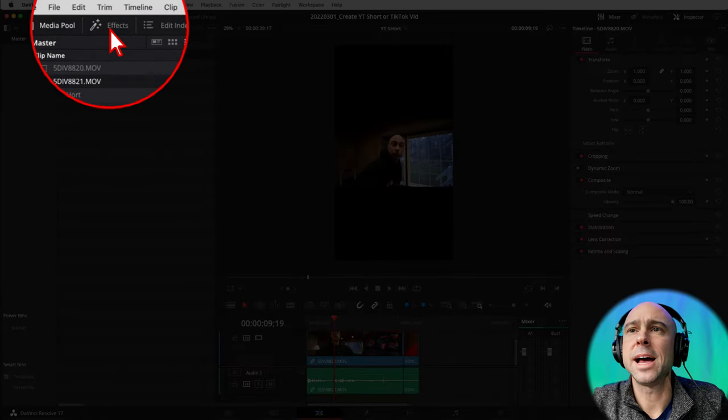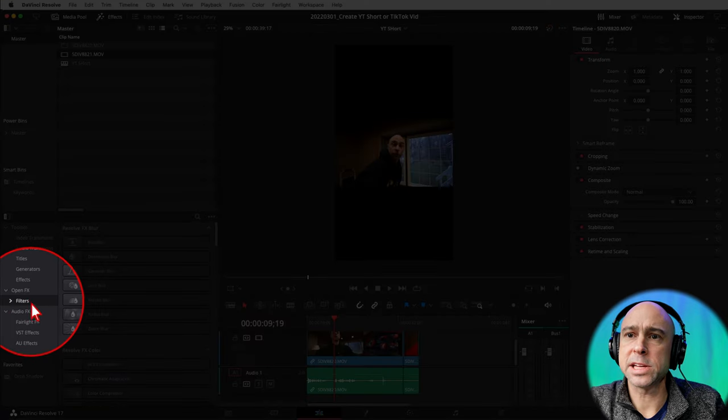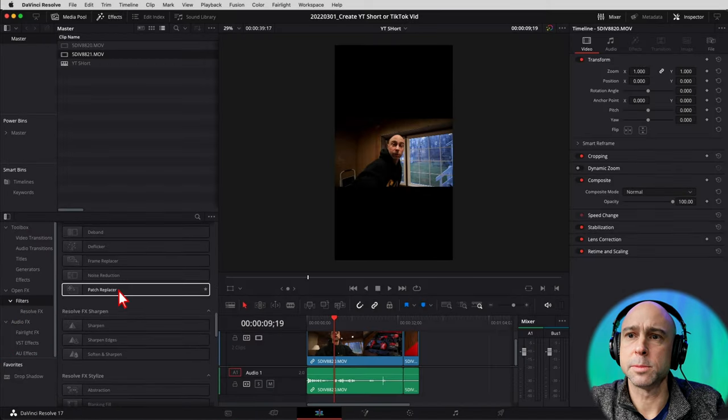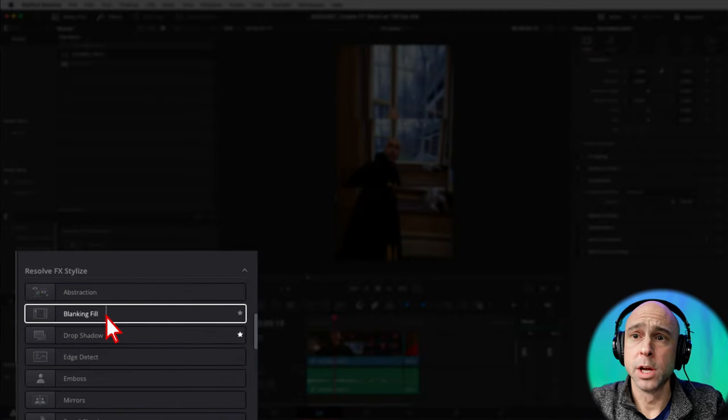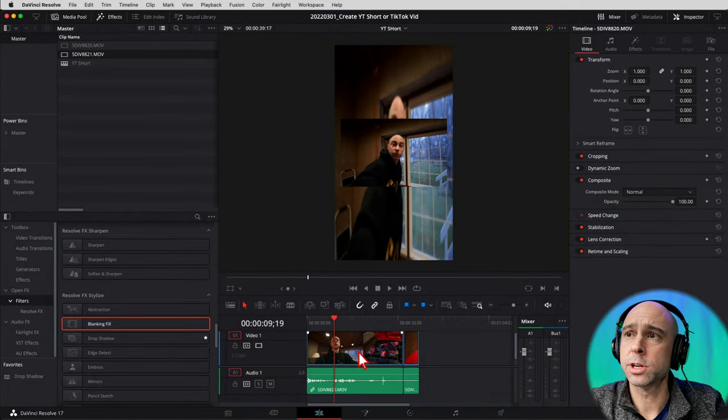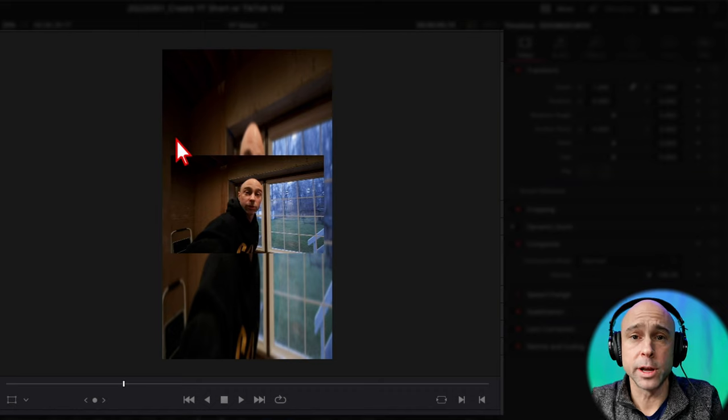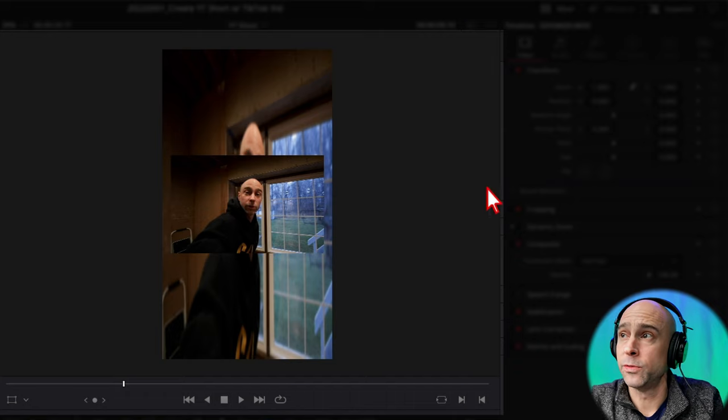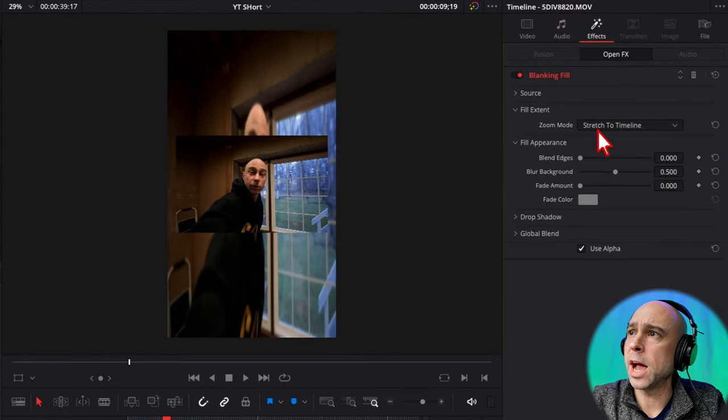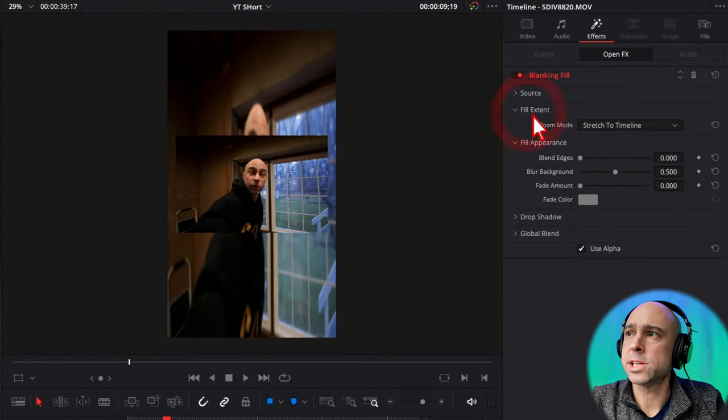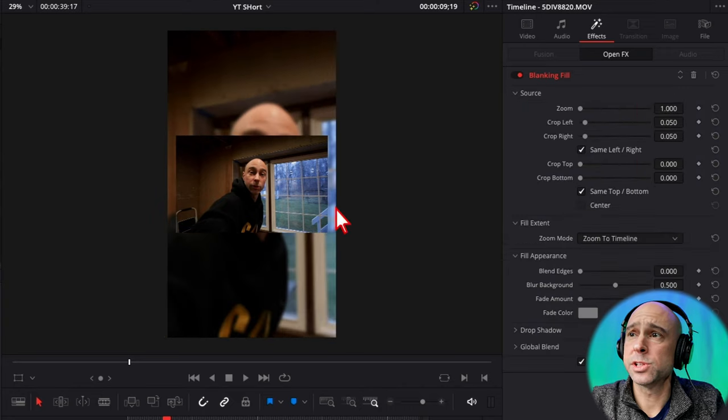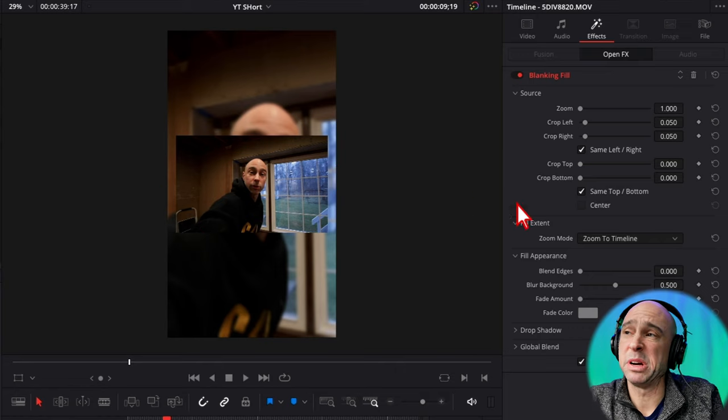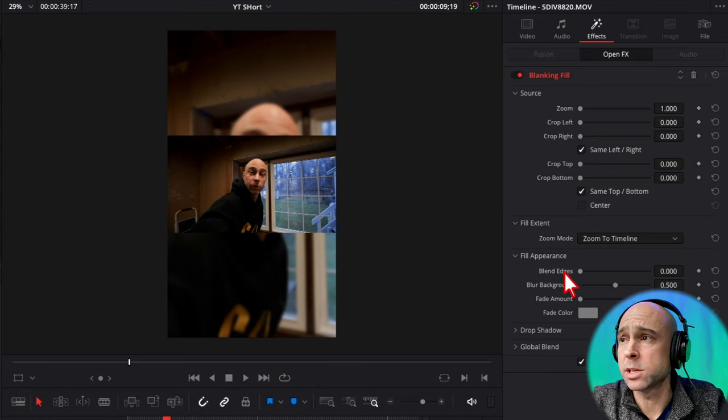If you come on up to your effects library, go ahead and click on that. You want to come down to open effects and filters. Go ahead and scroll down towards the bottom. And under the resolve stylized section, you have blanking fill. So you can grab this, drag it and drop it onto your clip. Now this gives you some cool options. It's going to automatically fill the rest of the frame for you with basically a duplicate of your video clip. So you can see it looks a little wonky here, but if I click this and I come into my effects, you've got different options here. You can come into the fill extent section right here and you've got different options. Let's say I want to zoom the timeline. Let's say looking at my source here, I don't want the edges on the side. You can keep it if you like it, but let's say I don't want that. I'm just going to reduce the crop here.